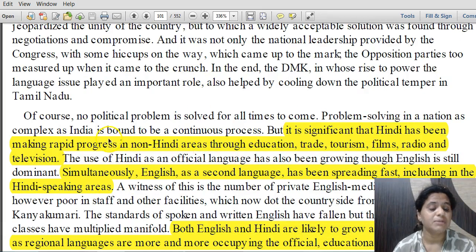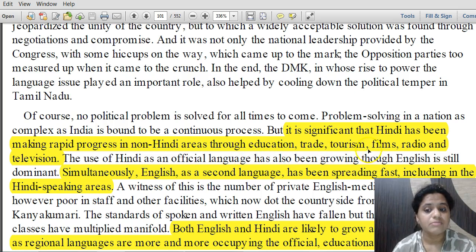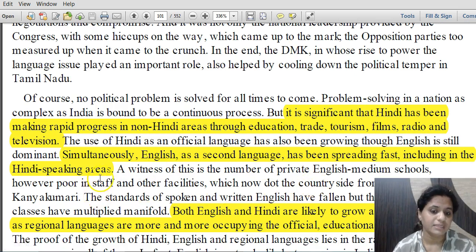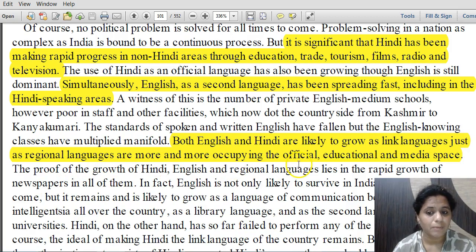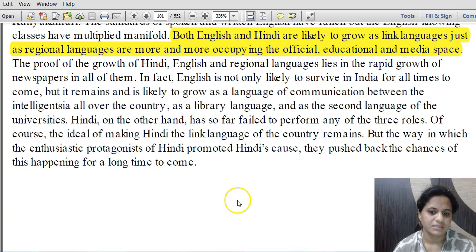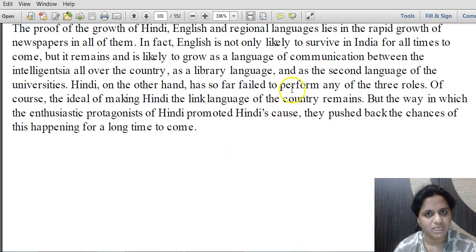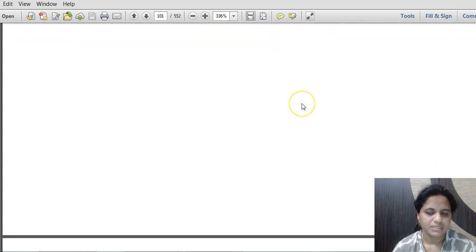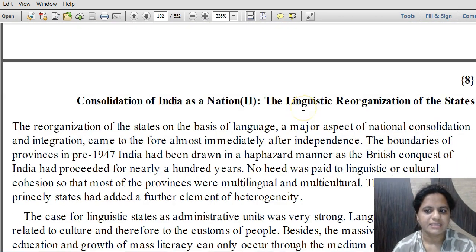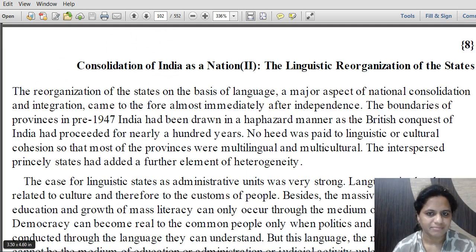Parliament also adopted a policy resolution that public service examinations would be conducted in Hindi, English and all regional languages, with the proviso that candidates should have additional knowledge of Hindi or English. The very difficult problem of the official and linked language for the country was finally resolved. Hindi has been making rapid progress in non-Hindi areas through education, trade, tourism, films, radio and television. Simultaneously, English as a second language has been spreading fast even in Hindi-speaking areas. Both English and Hindi continue to be the official and linked languages for the country. This ends chapter 7; the next lecture will discuss chapter 8.